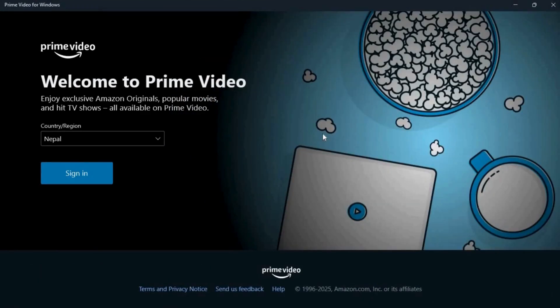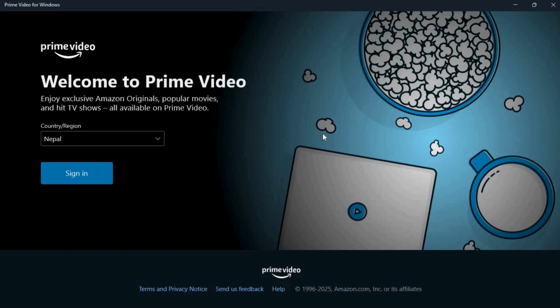You can now sign into your account or create a new account and enjoy using the Prime Video app on your laptop. It's a very easy process to download the Prime Video app on your laptop.